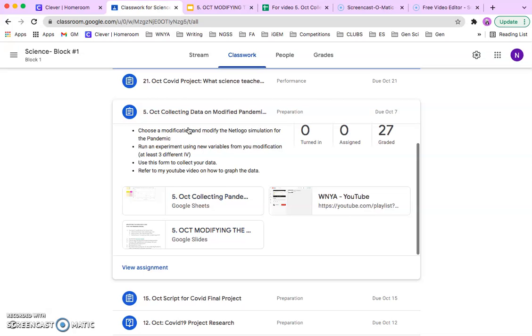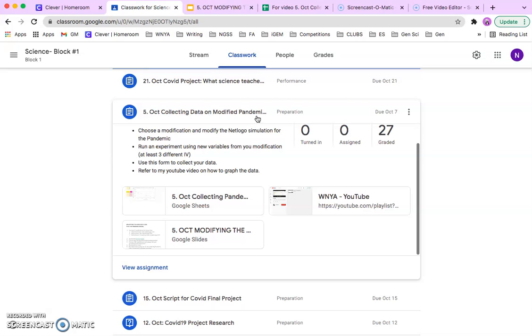I'm going to walk you through the steps of modifying a code and collecting data to complete the Collecting Data on Modified Pandemic model assignment.